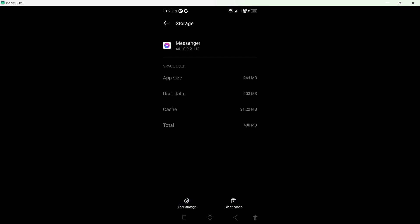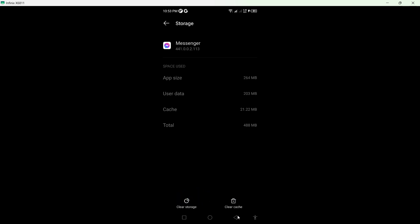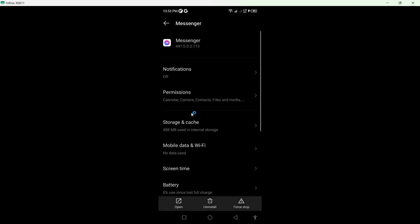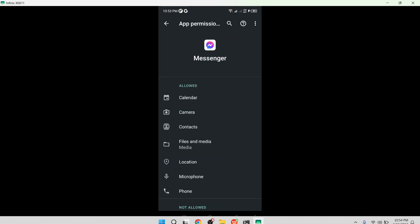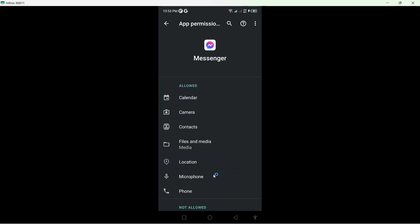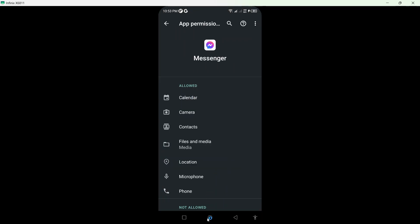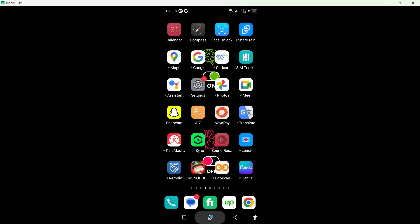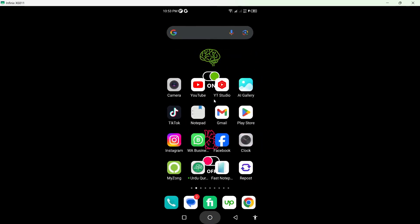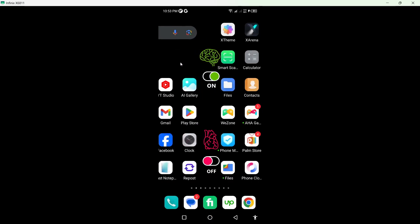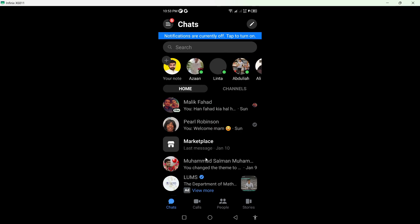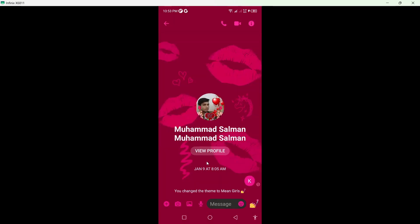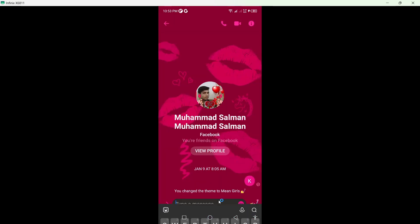After that, clear storage and allow permissions. Once you've done that, go back and check if your issue is solved. Let me open any conversation.